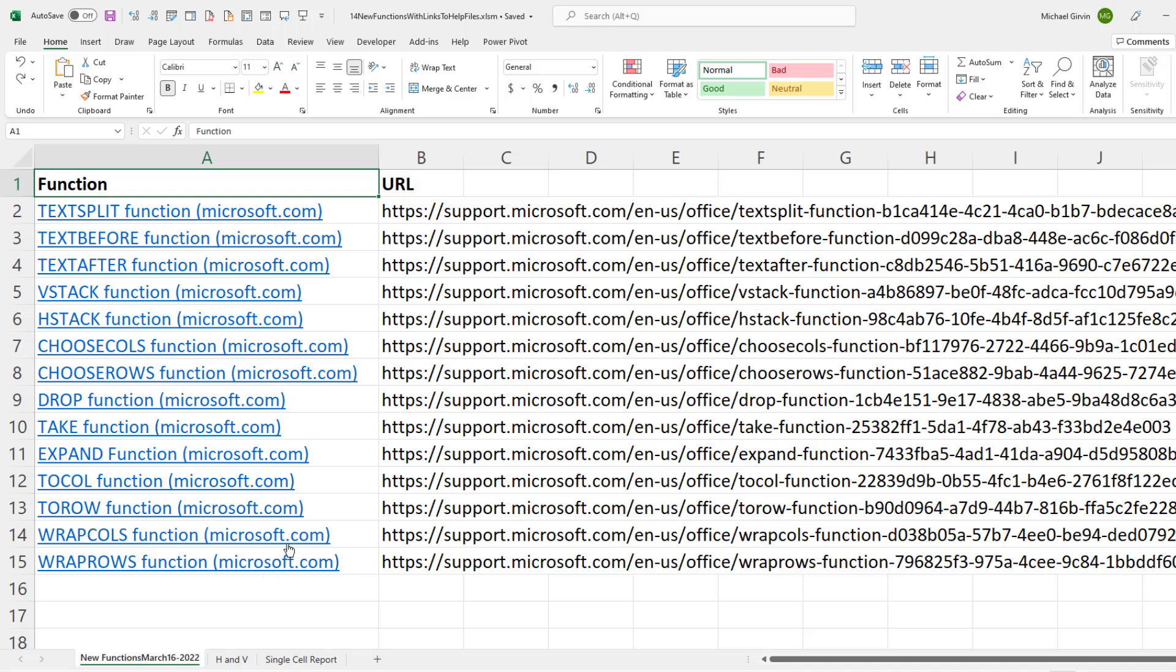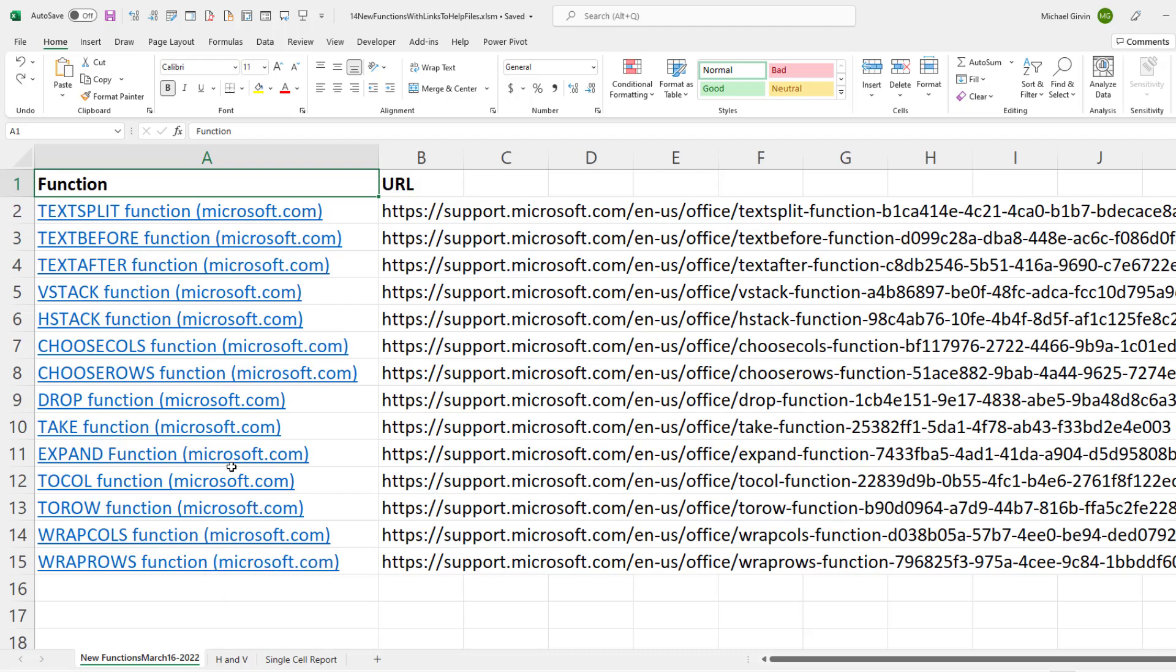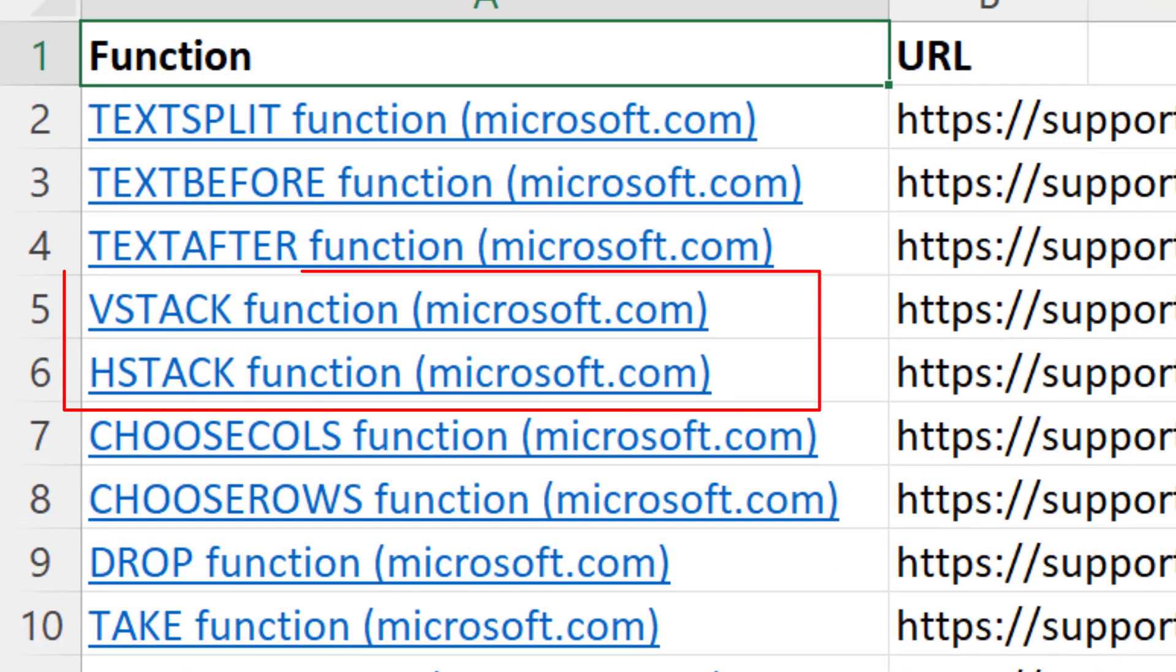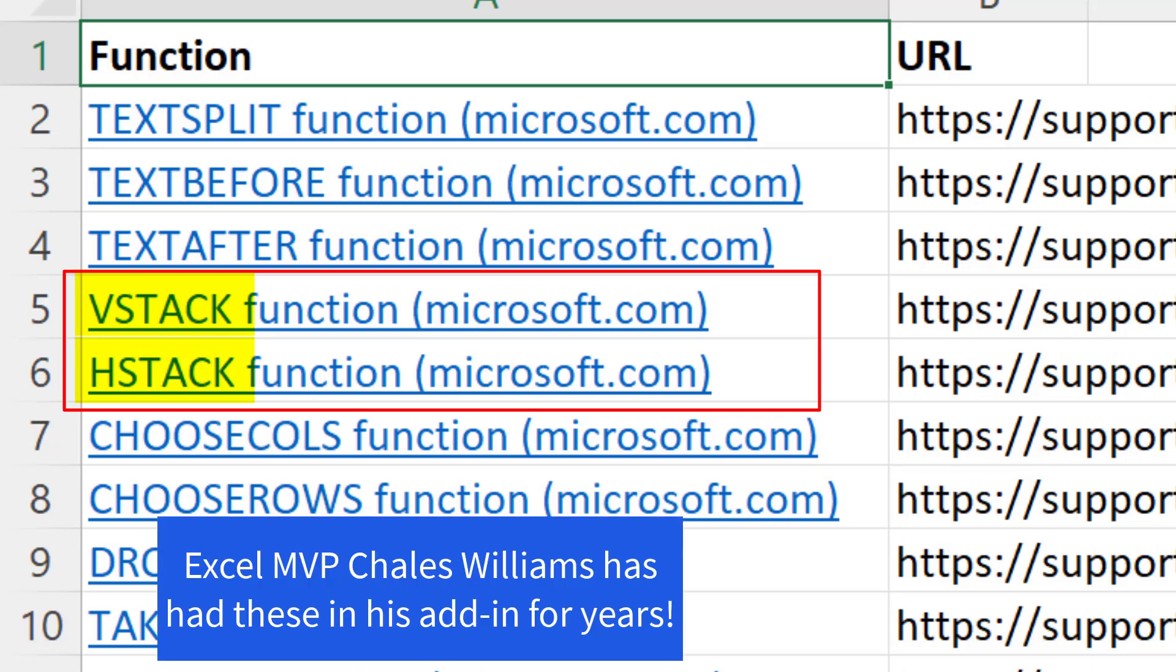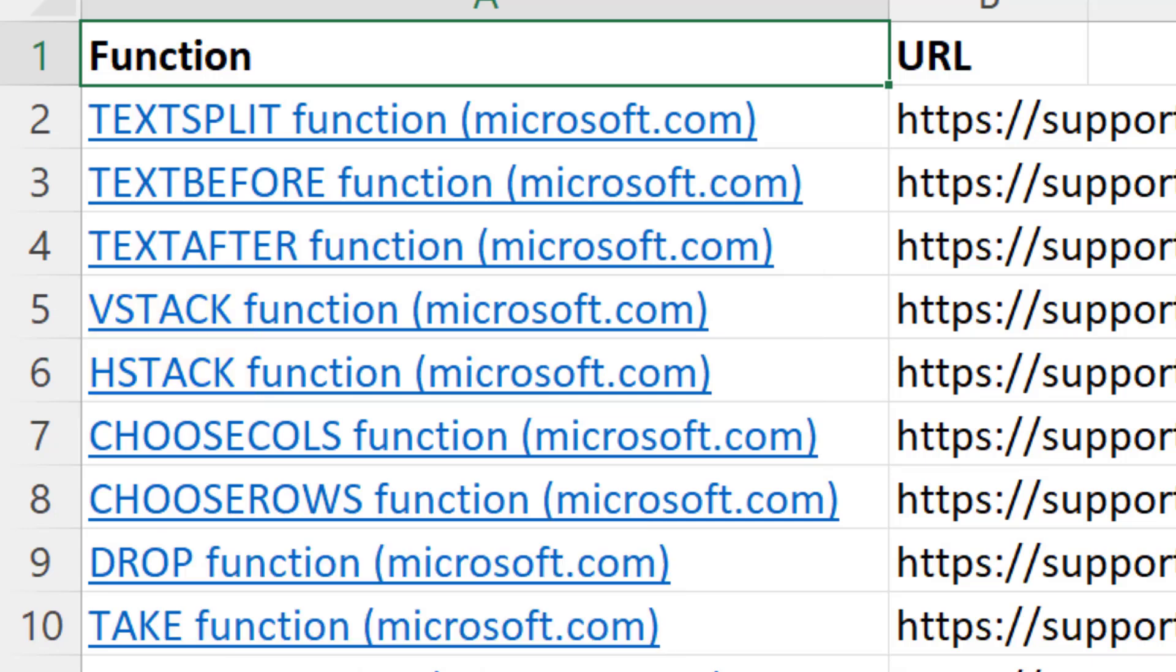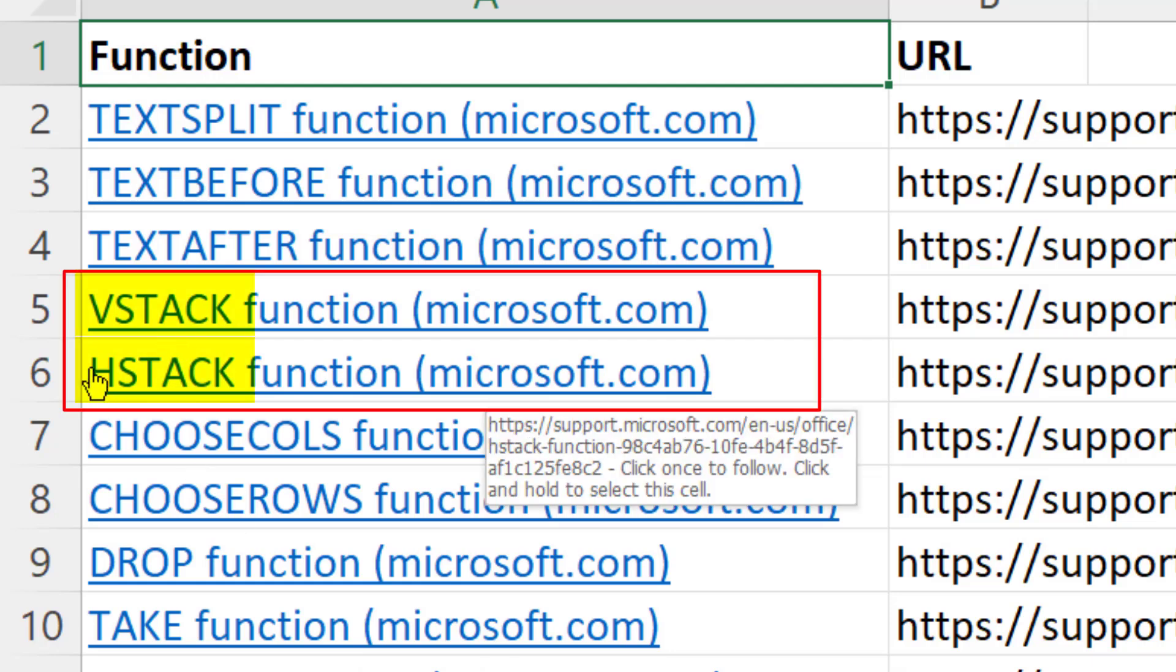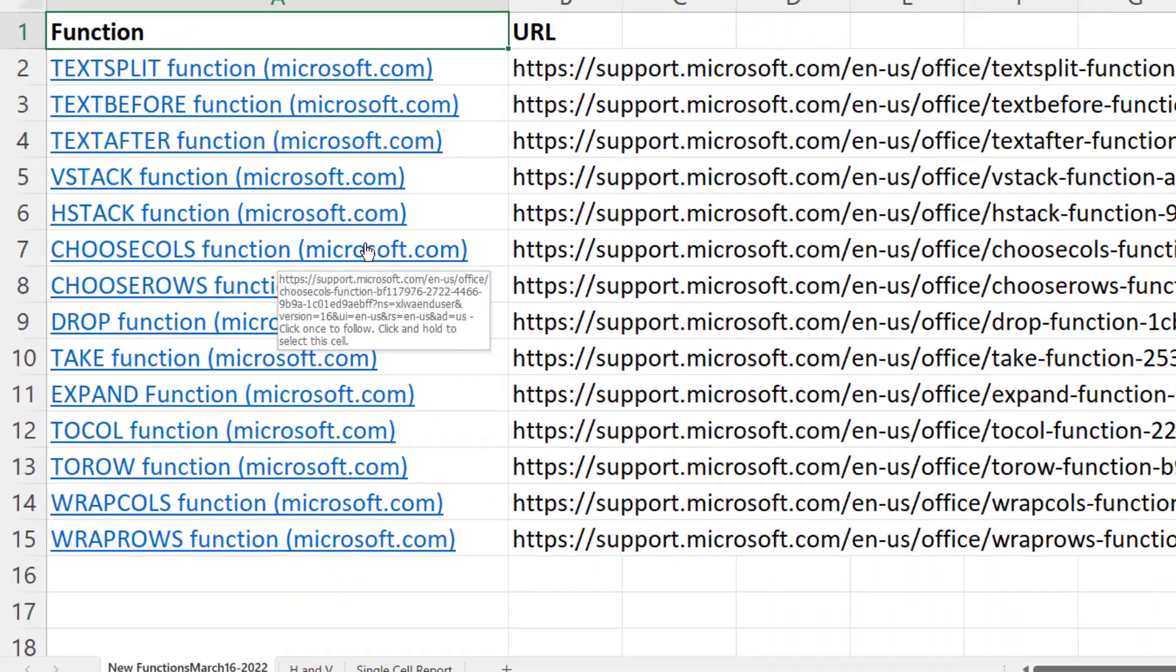I'll post some videos in the upcoming weeks about all of them. But right off the bat, I noticed VStack and HStack, because those two functions are going to change how we do single cell reporting. I have lots of videos about very complex array formulas to create reports with total rows and field names at the top. But VStack and HStack, they are going to make those single cell reports so much easier.